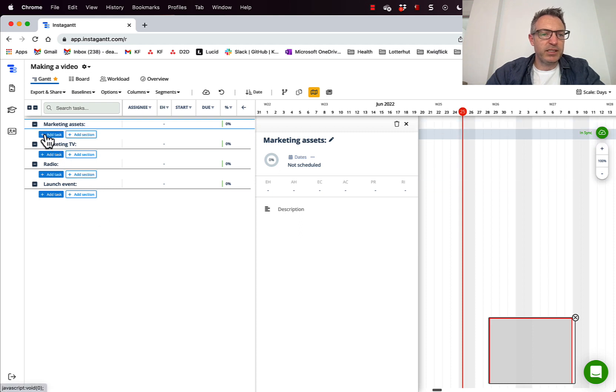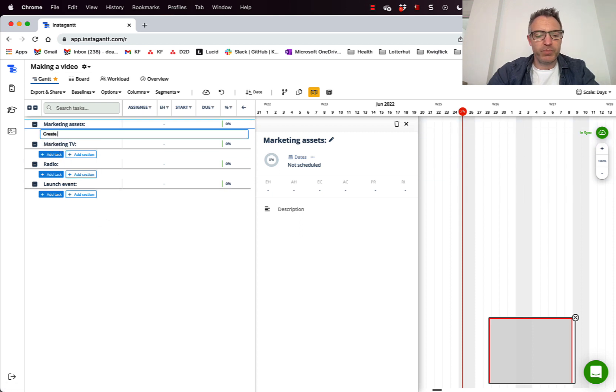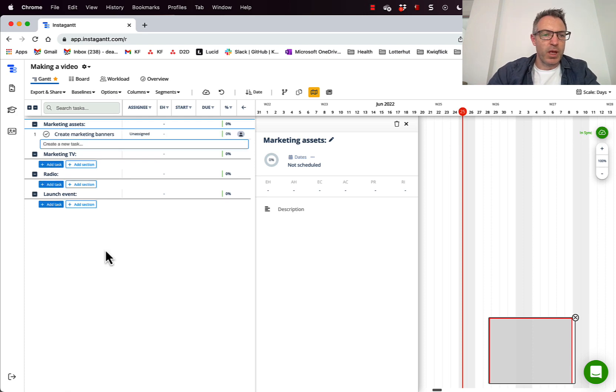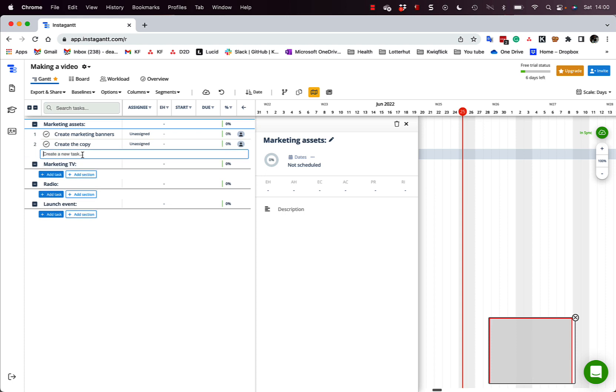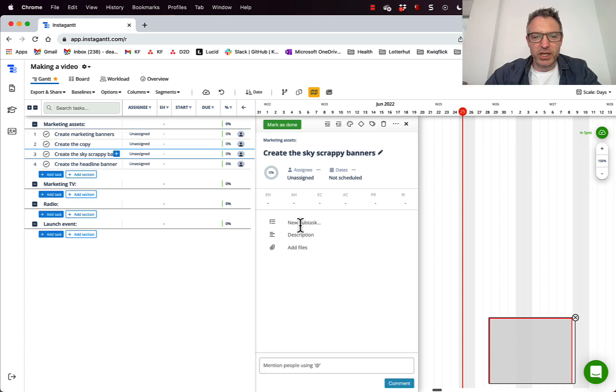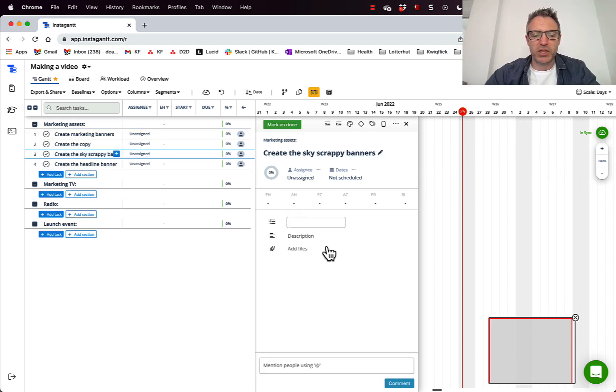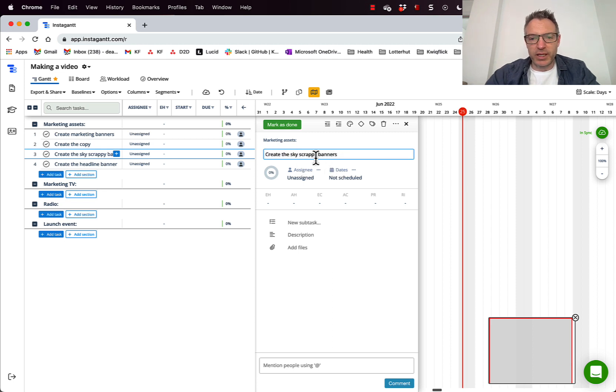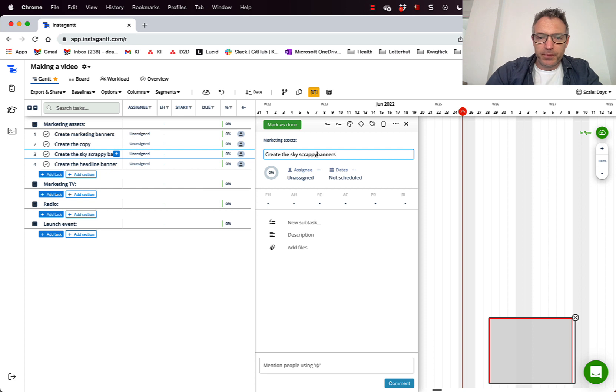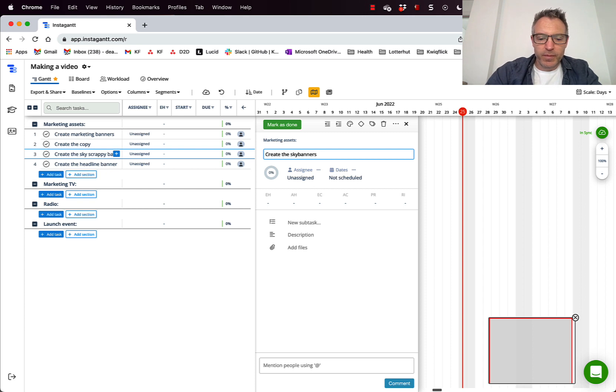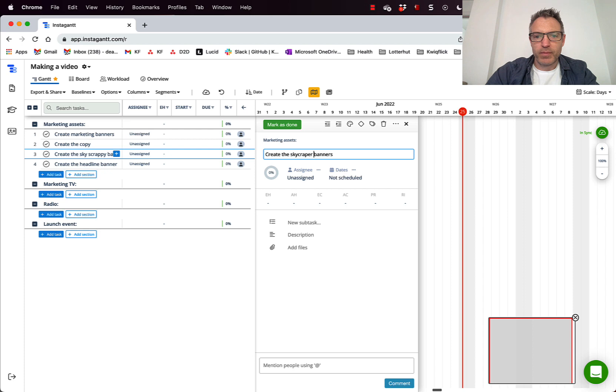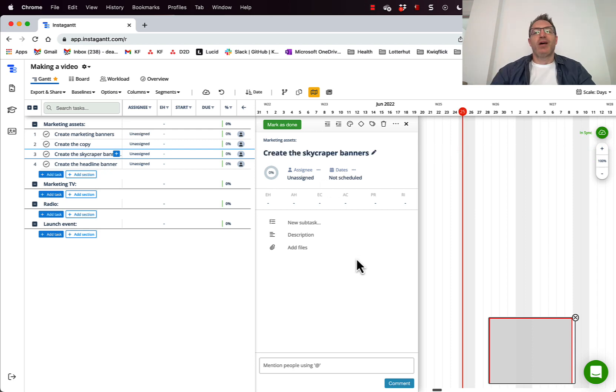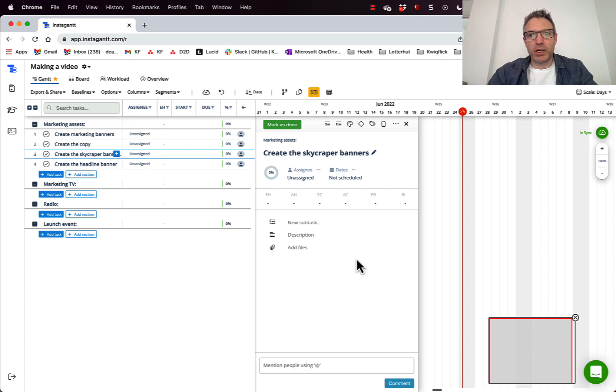So in the marketing assets, I'm going to create a task. I need to create the marketing banners. I'm actually going to click into one of these tasks. I'm going to create a new subtask. So create the scrappy banners. Excellent. Look at that. Well done, Dean. Skyscraper banners. I guess one of the things that you do need to do to be a project manager is to be able to spell. So, you know, maybe it's good that I'm doing YouTube videos now.